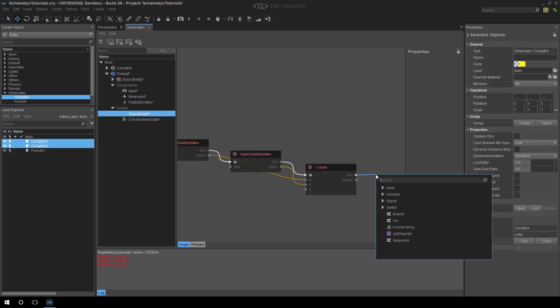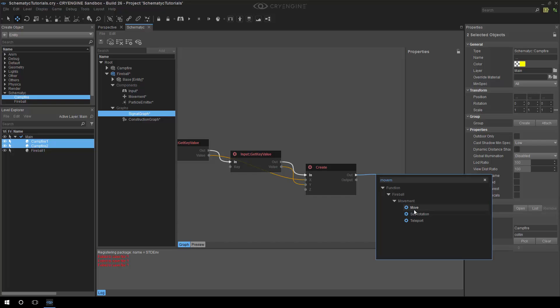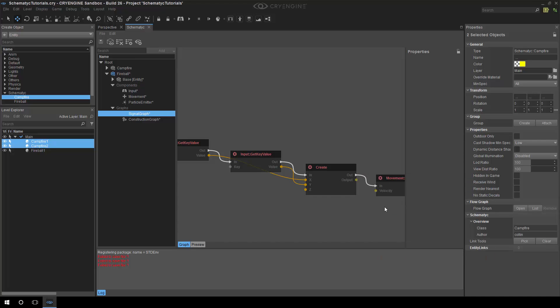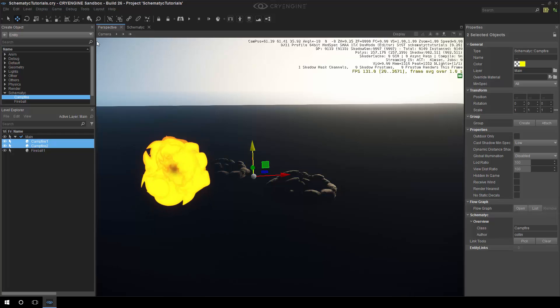And now we can literally just call move. Move, we also have a set rotation and a teleport on this component. So the teleport would be similar to beam entity in flow graph? Yes. It's just so that we can tell the physics system you're not just moving, you're now actually doing a complete teleport, so it knows to re-physicalize and things like that. Gotcha, avoids any nasty surprises.